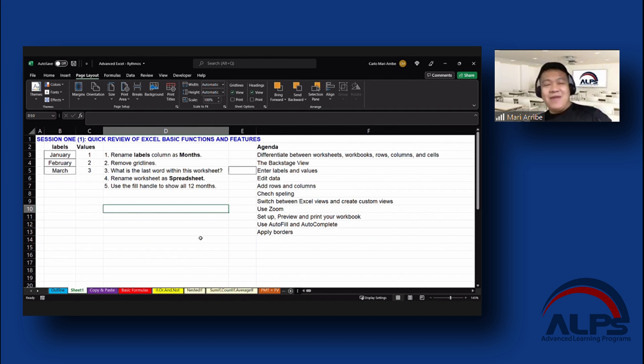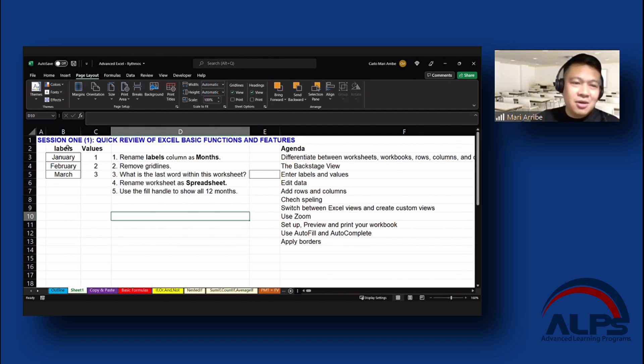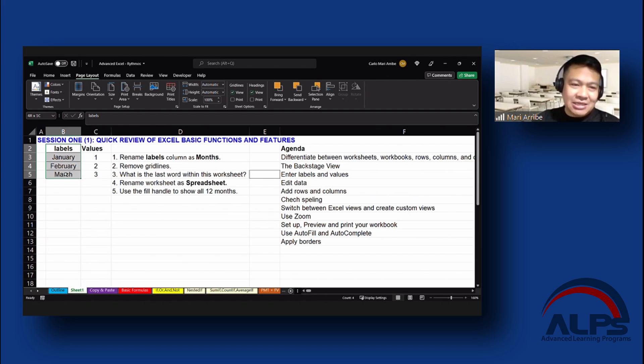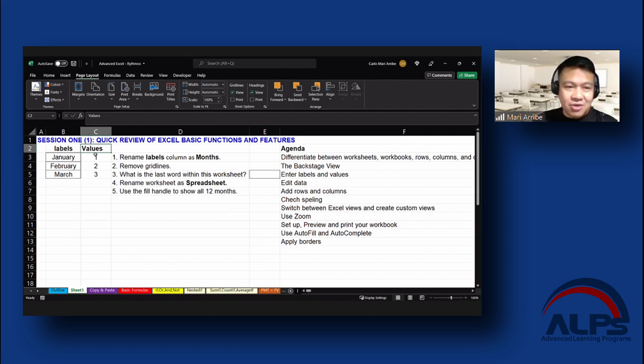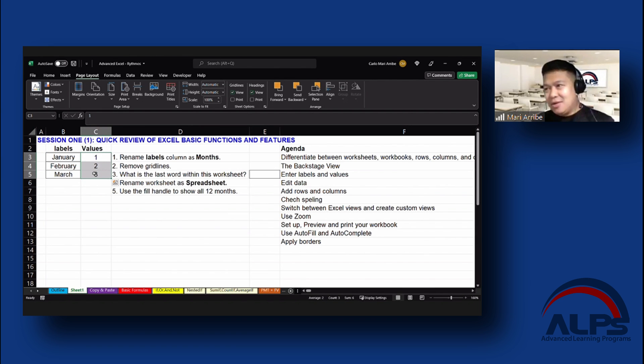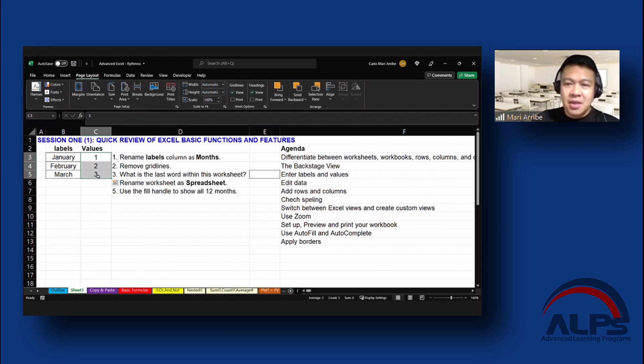Enter labels and values. So what's the difference between a label and a value? A label is a cell with text in it, with a text string in it. A value is a numerical value, so anything that has a number in it. That's what you call a value.